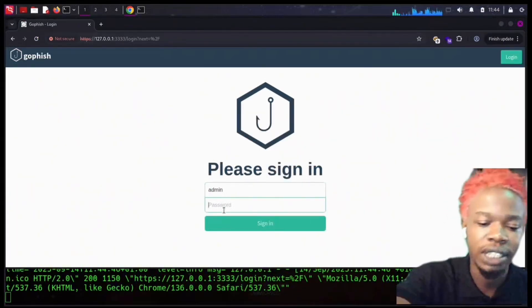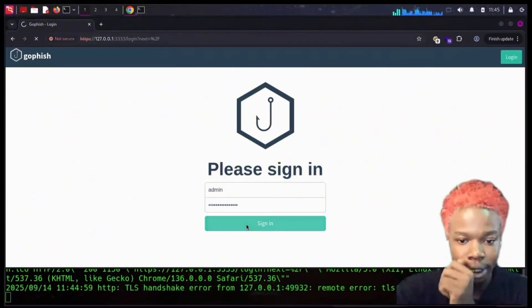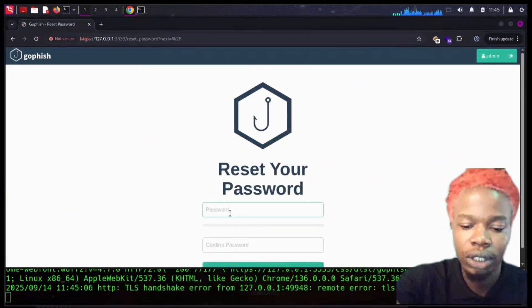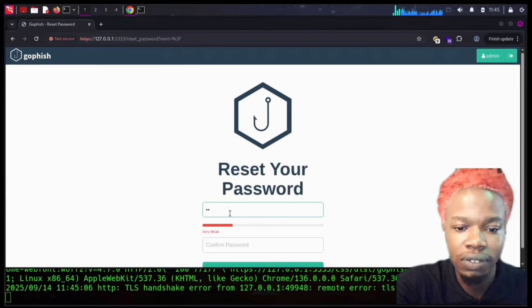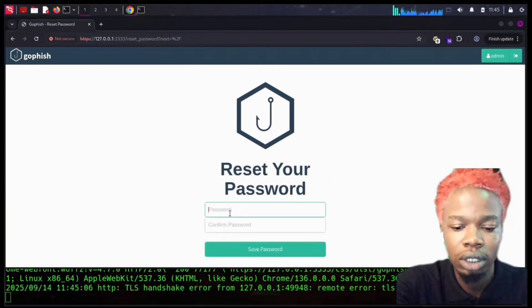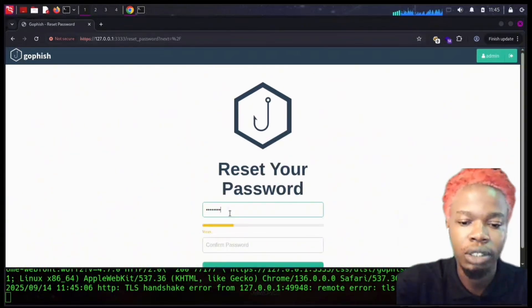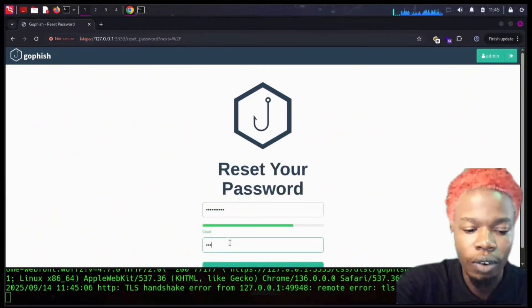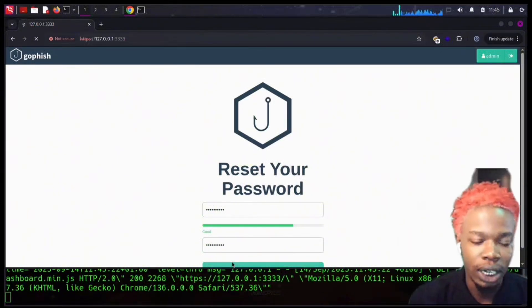It's going to prompt us to create a new password. You can just choose any new password. I love using 12345678, so in case you want to hack me guys, that's my password: 12345678. And we are inside of Gophish.